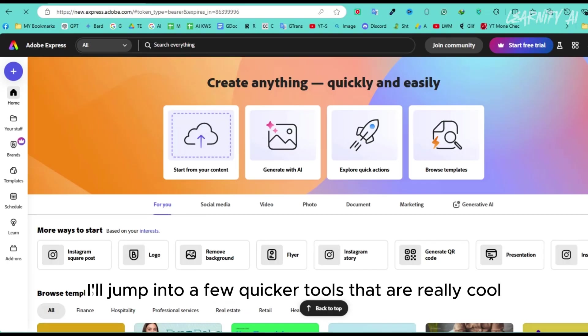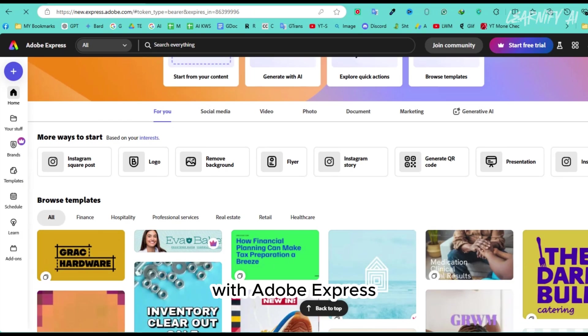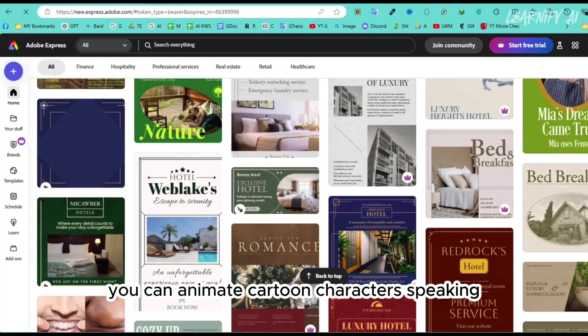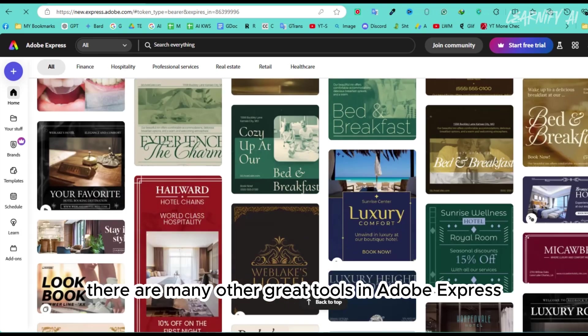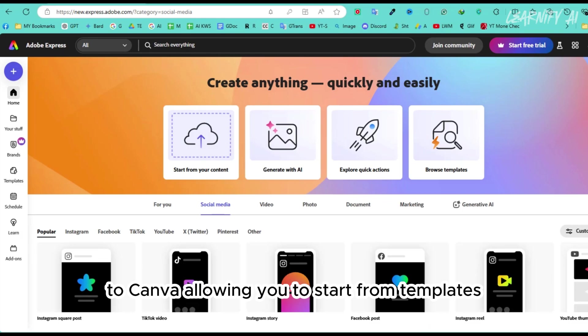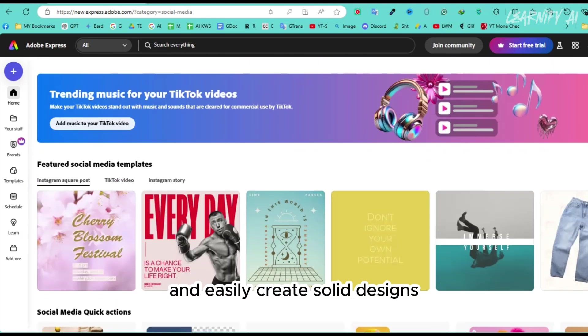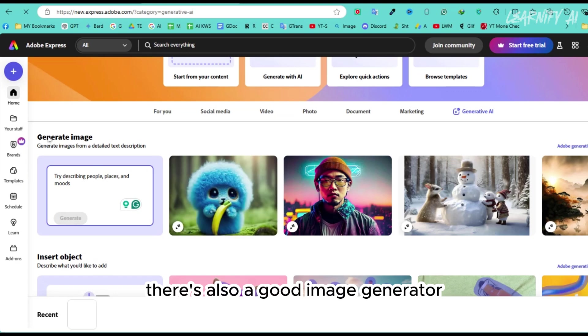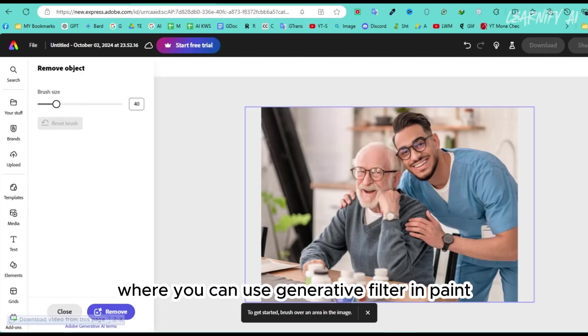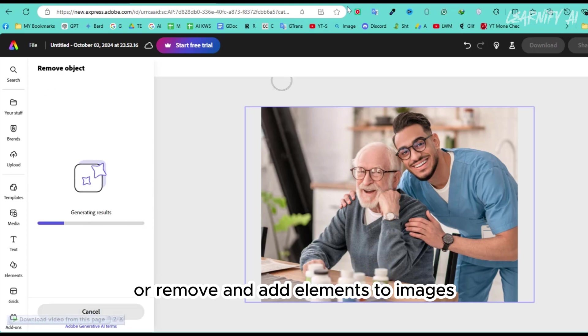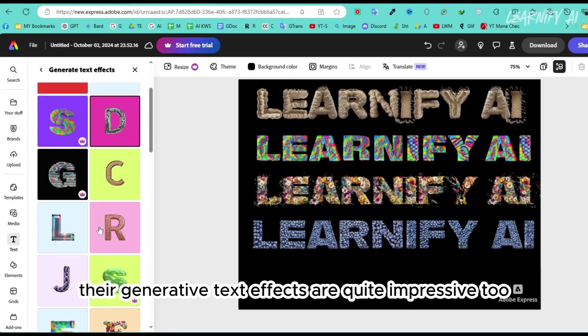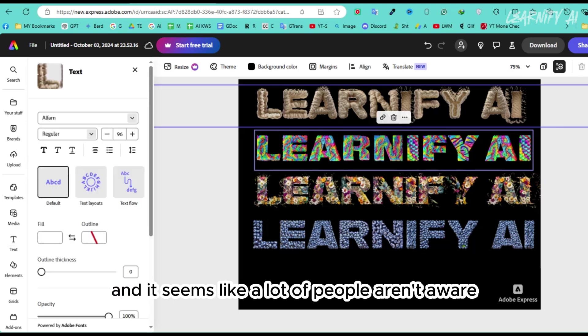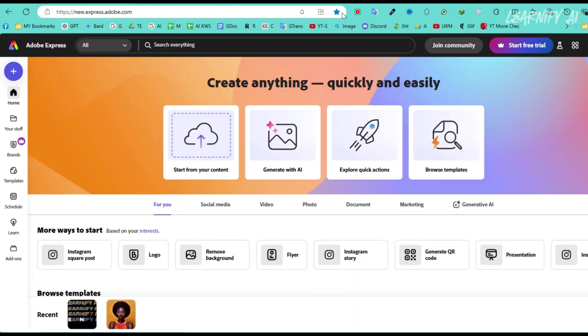Number 5. I'll jump into a few quicker tools that are really cool, although their use cases are a bit more niche. With Adobe Express, you can animate cartoon characters speaking. There are many other great tools in Adobe Express, and it's all free. It's similar to Canva, allowing you to start from templates and easily create solid designs. There's also a good image generator, where you can use generative fill to inpaint or remove and add elements to images. Their generative text effects are quite impressive, too. There's some really cool stuff in there, and it seems like a lot of people aren't aware it exists.